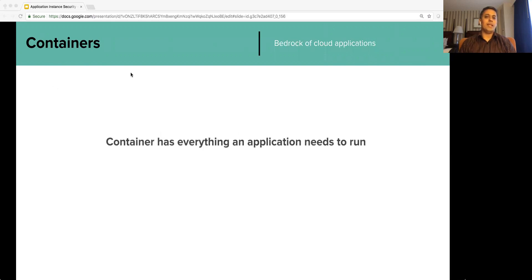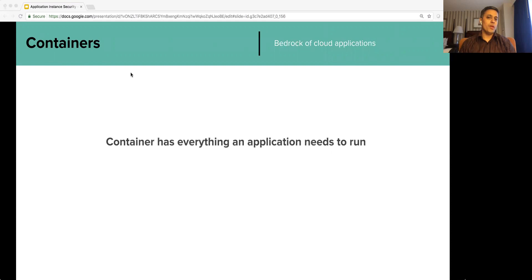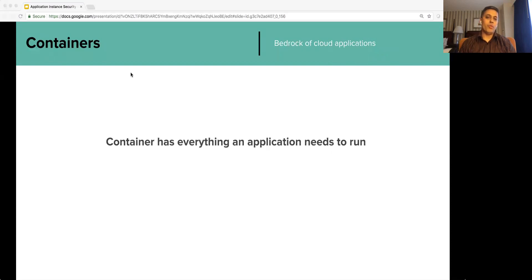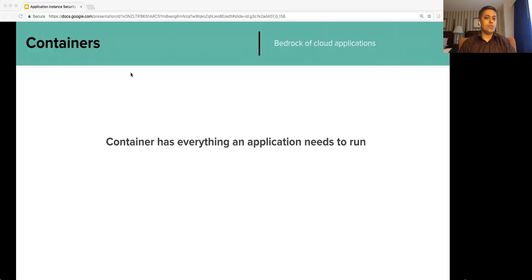Container has everything the application needs: code, runtime, dependencies, configuration files, and also the file system. Containers are popular with both developers and operators. This is because they offer a simpler way to achieve deployment and execution consistency. They also help to improve development and operation teams handoffs.